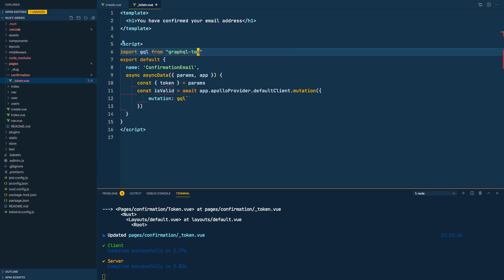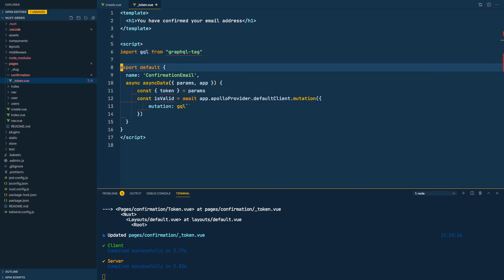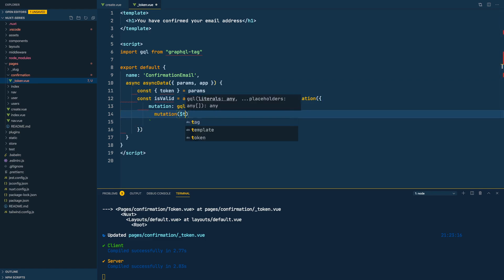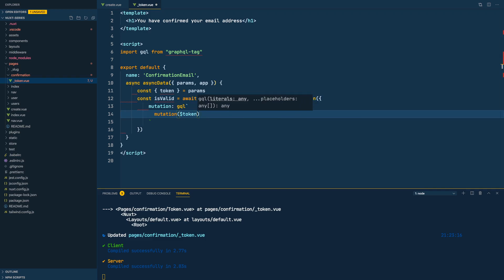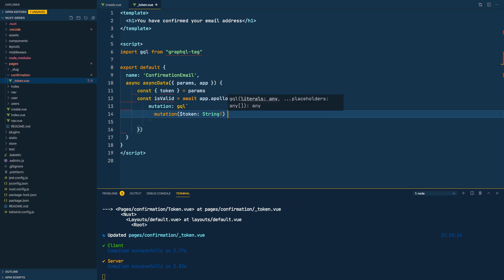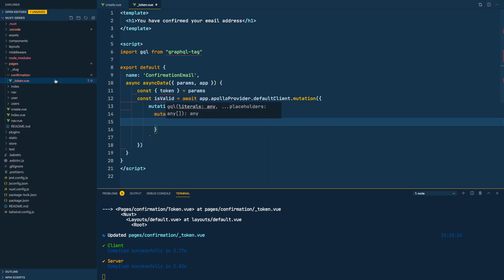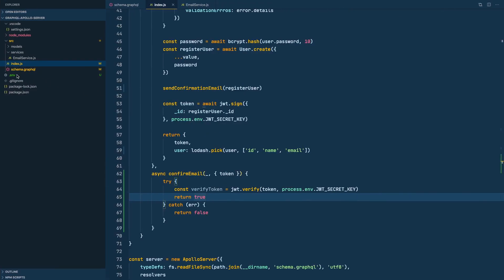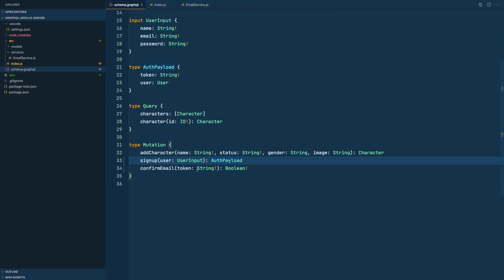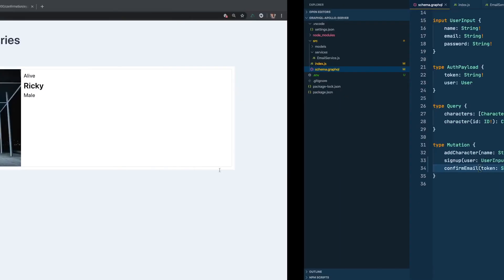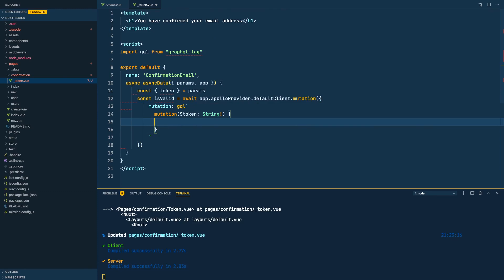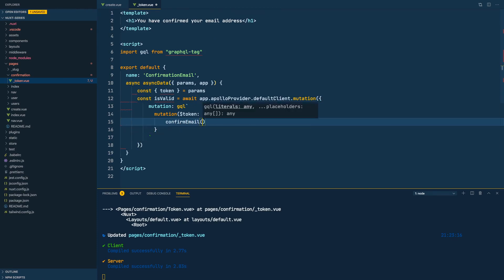Okay, so let's go to our mutation. Inside here we'll do mutation. We would want the token and that should be a string and should be required, the same thing that we have over here in our schema. We said a token string that is required, so we have to put it here like that. Next we use the confirm email mutation and pass in the token.